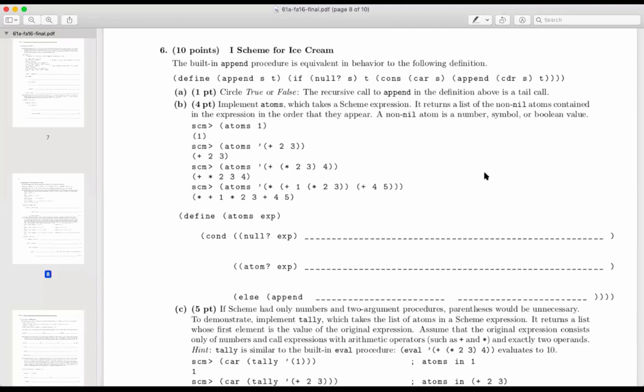The question was about an old final exam, so we're going to go take a look at it together. I scheme for I scheme. Append is built in. The recursive call to append in the definition above is a tail call. Well, this is optional content for the semester, so let's pass over that one.